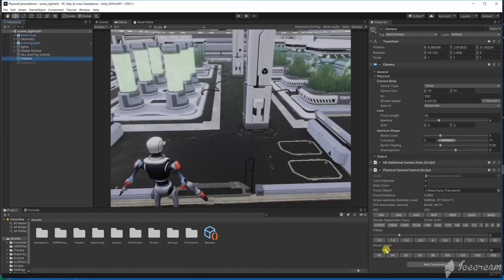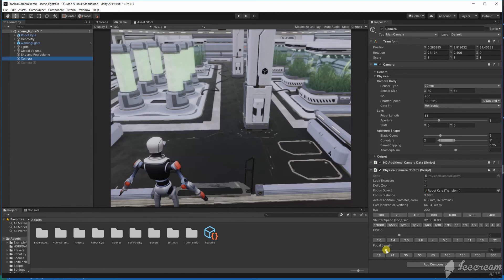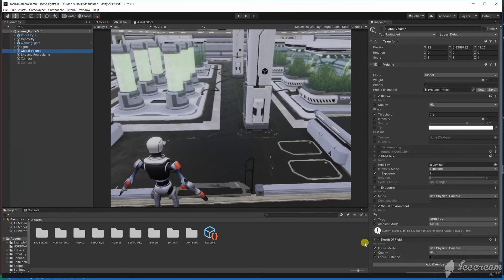We can take the distance to our focal plane and then add in a depth volume override. We can set it to use the physical camera properties. Set the depth of field distance to just before our focal plane.